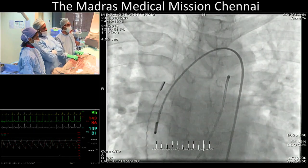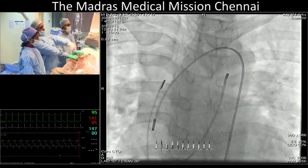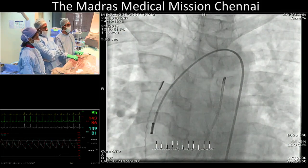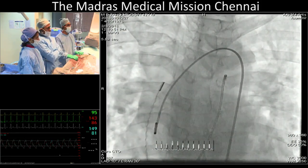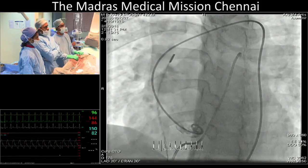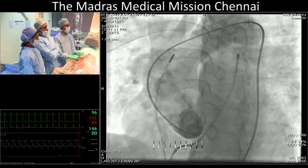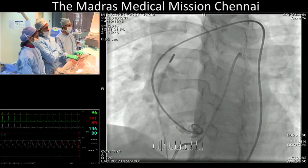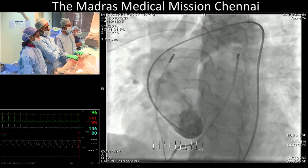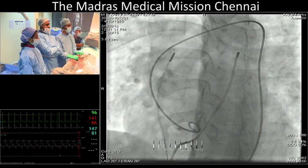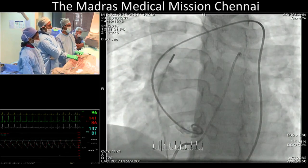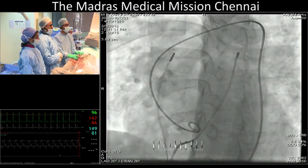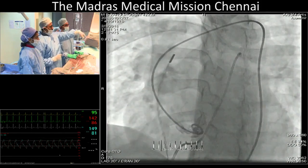We tried to get some angiography; however, with the large aorta, all the contrast gets washed away. If we change the angulation to a marginal LAO, we are able to appreciate the pulmonary artery filling, but it is not a good picture. So we are going to be entirely doing it on intracardiac echo.